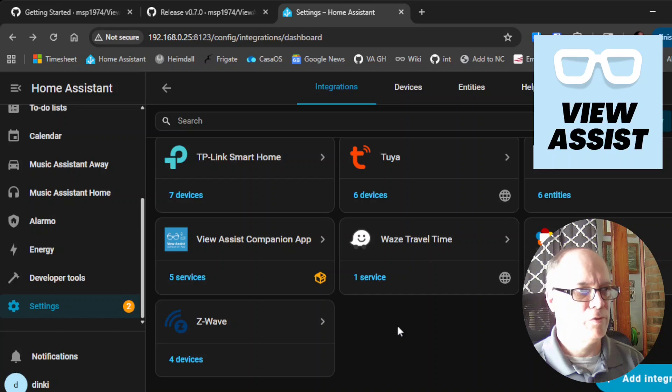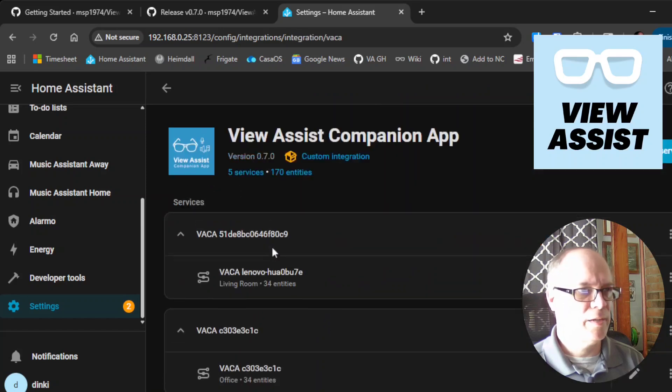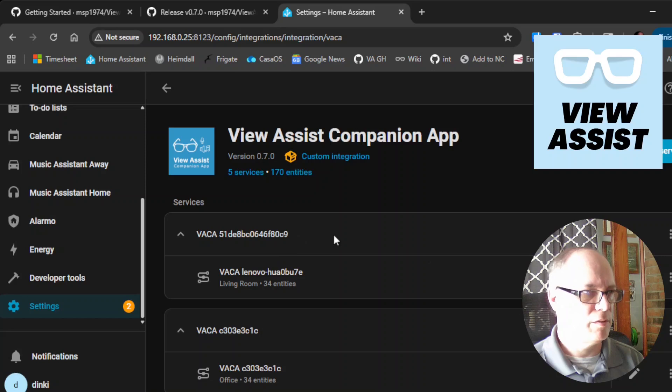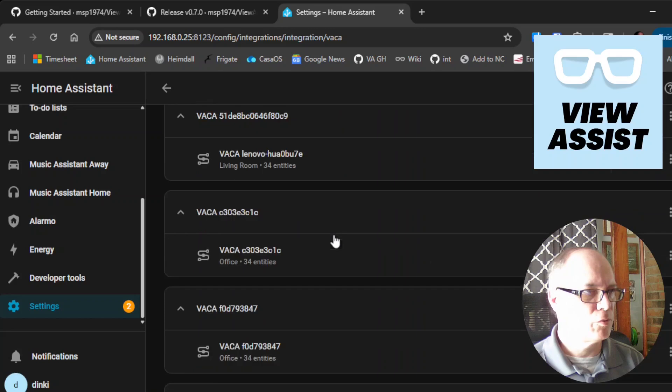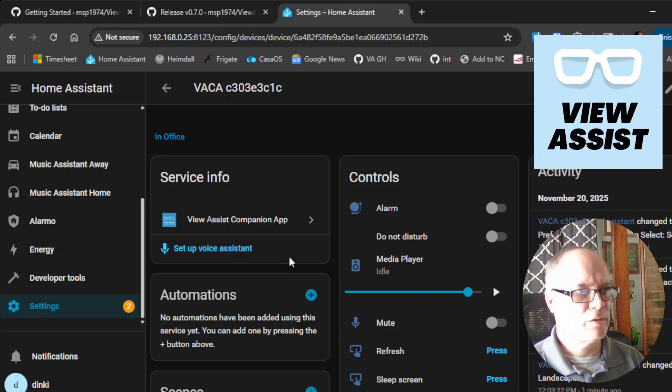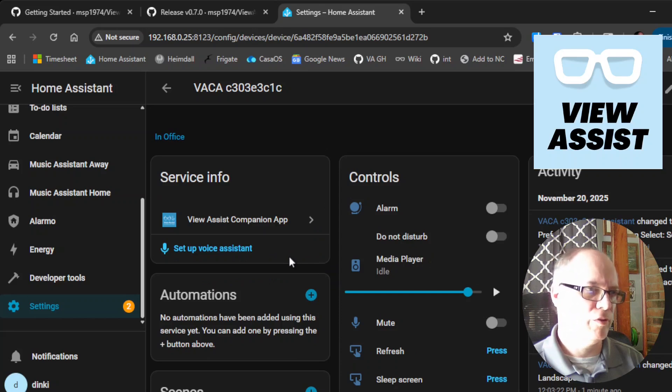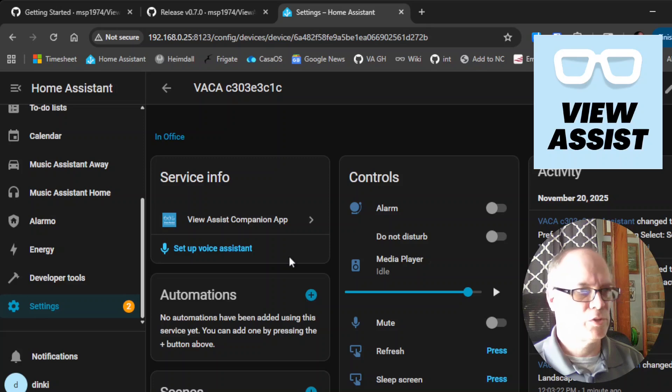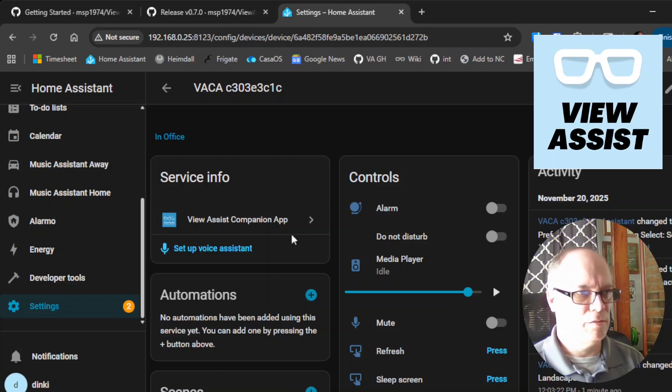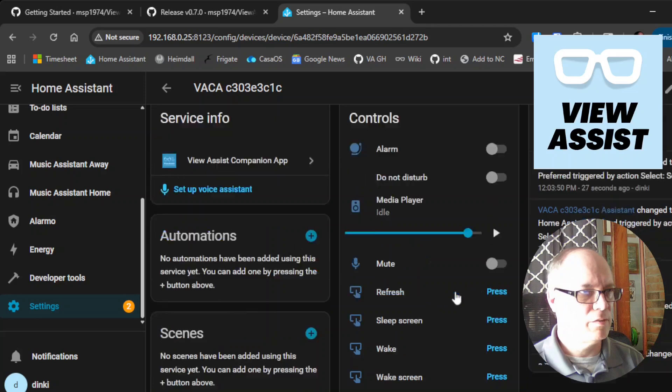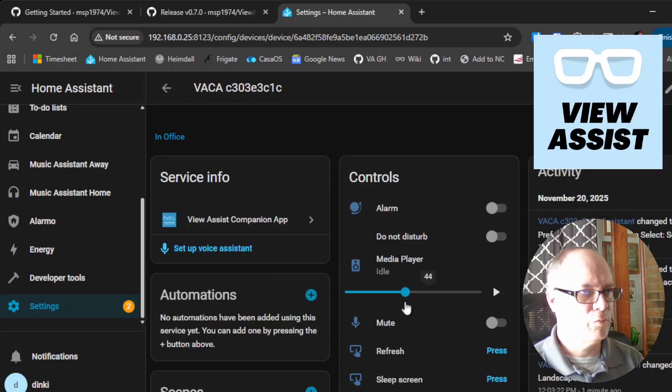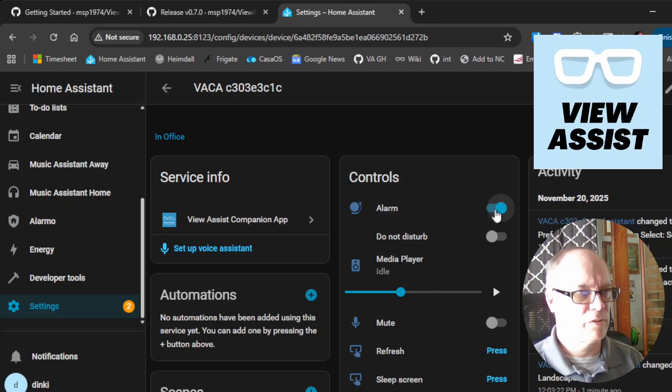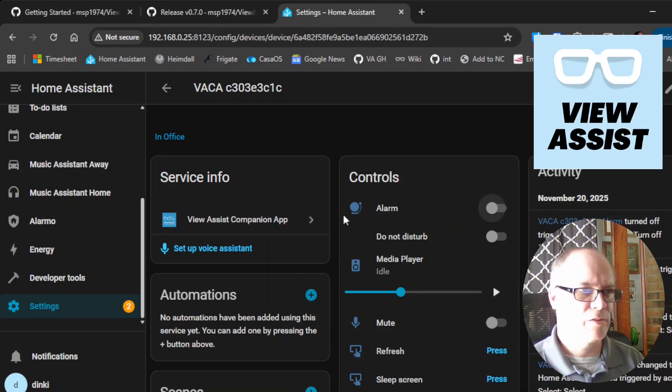If we scroll down to view assistant companion app, we can see, and excuse me, this is my production one. So I believe this is the one that we're on here. If we click on it, we can see that there's a multitude of different options and devices that it provides. One of which is the volume, which I'll try to lower. And let me just click this to make sure I'm on the right device. Yep. So this is the device.